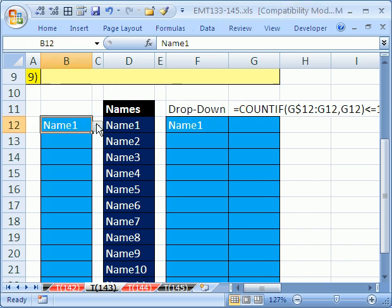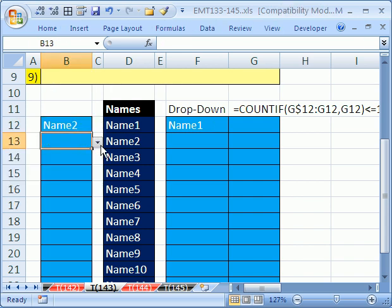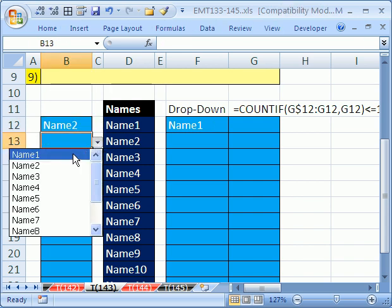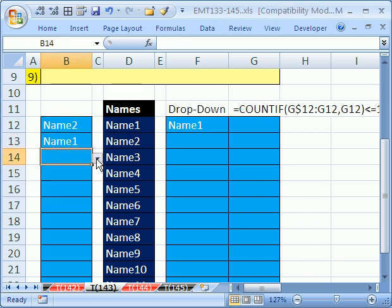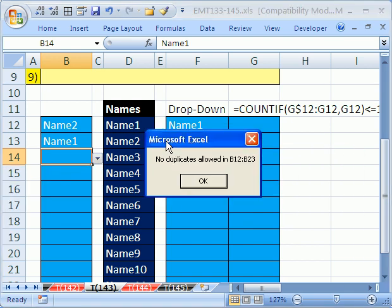Now, watch this. We have name one. I'm going to say name two. And then I'm going to put name one. And then down here, I'm going to do duplicate. Boom! There it is.